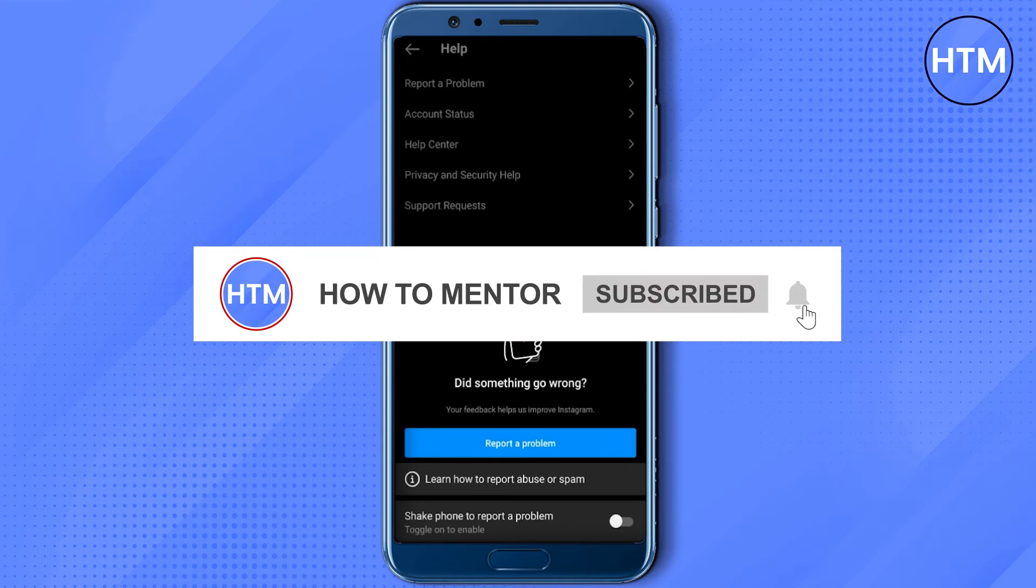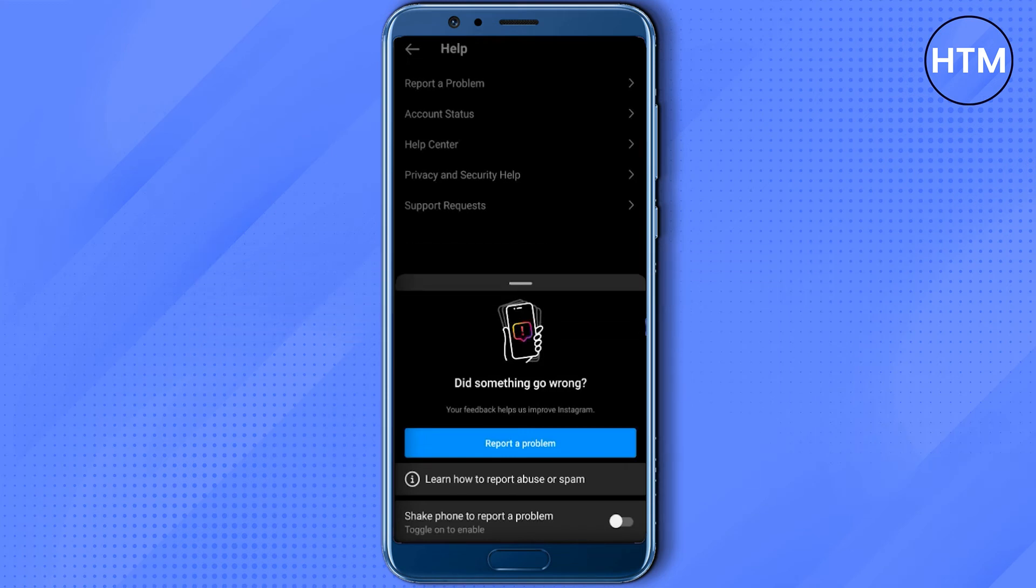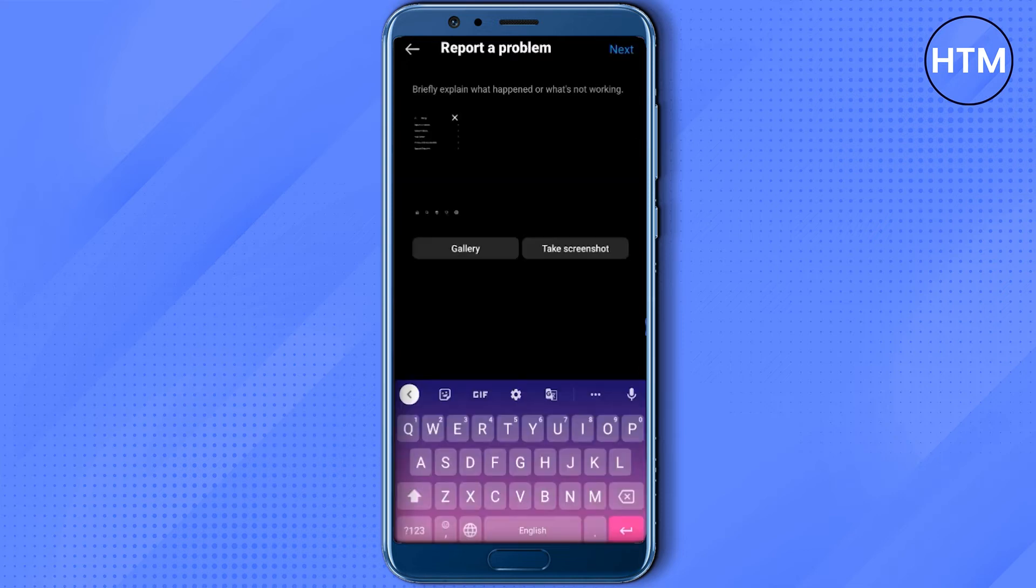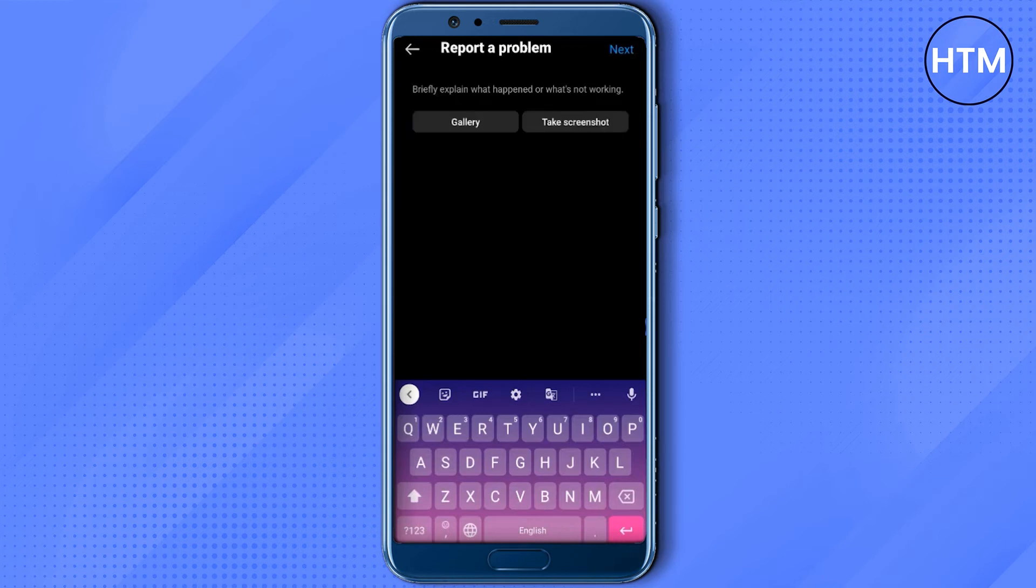Now you can also use the shake my phone system in Instagram, but you can also just click the blue icon that says report a problem. Simply click on that, then delete the screenshot that it attached and type something like this.